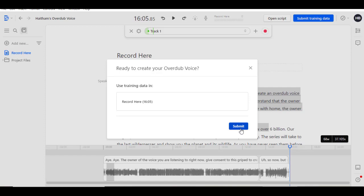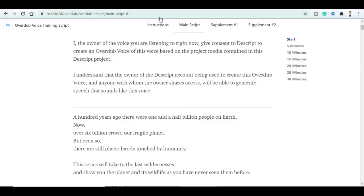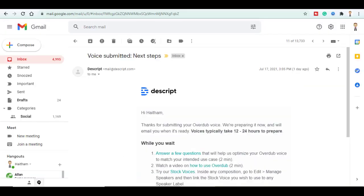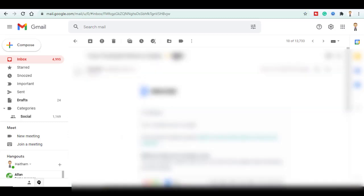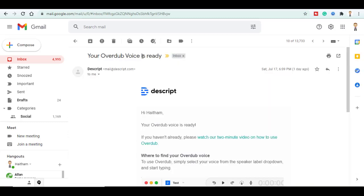You will get an email confirmation informing you that they are preparing it. Voice typically takes 12 to 24 hours to prepare. Mine took about 4 hours and I received after this email that my Overdub voice is ready.